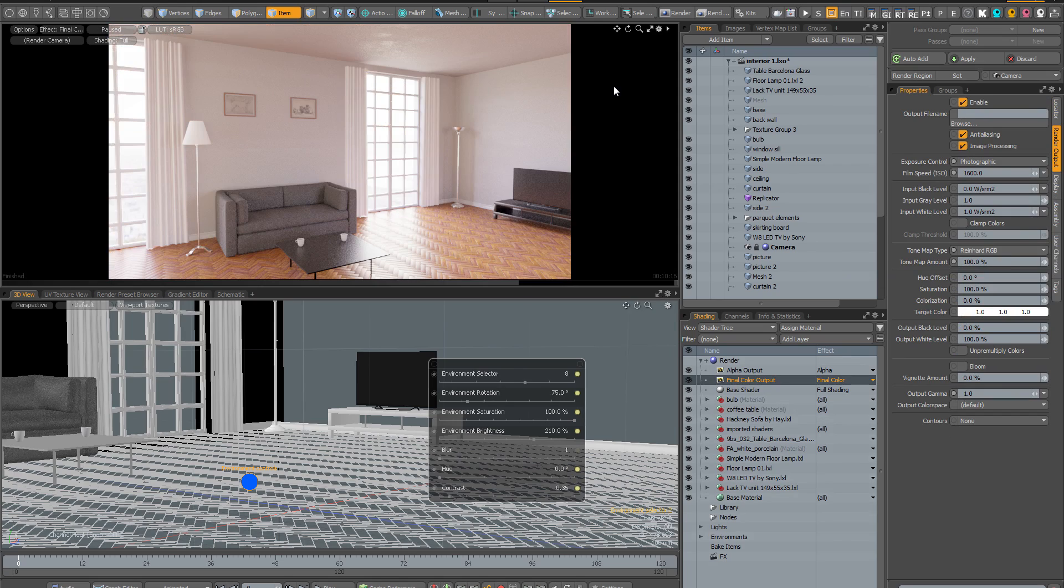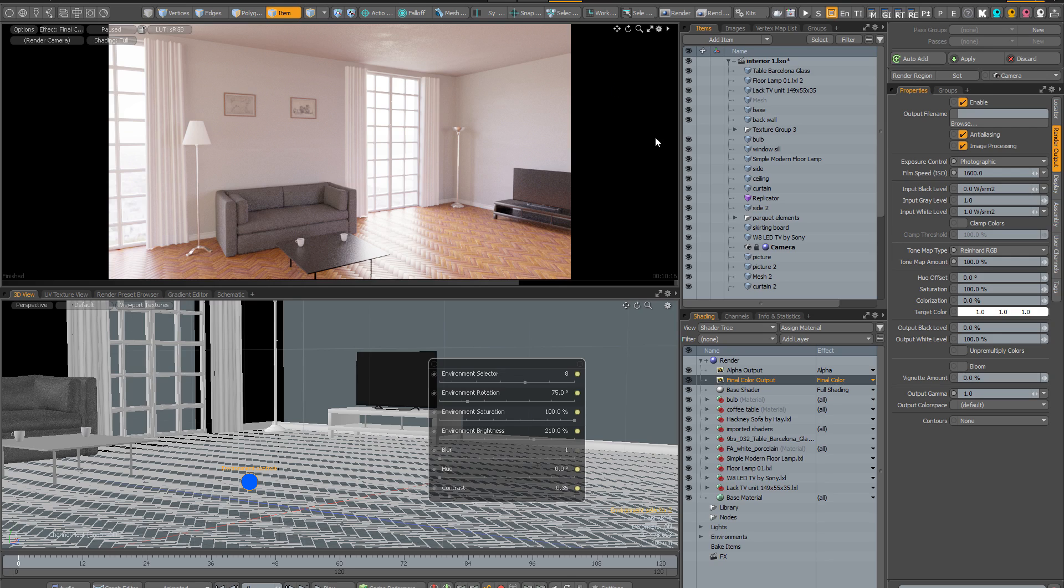So as you can see the Instant Lighting Kit 2, just like version 1, can be used in all sorts of different contexts from product shots to characters to architectural interiors. And its main advantage is that it has a really nice workflow, it's so easy to use, you simply load up the kit and then just play around with the controls until you find something that you like.